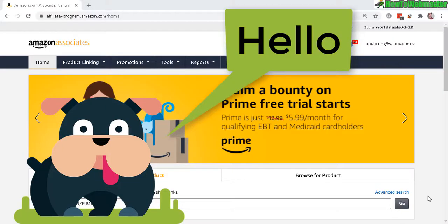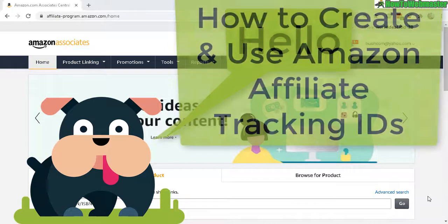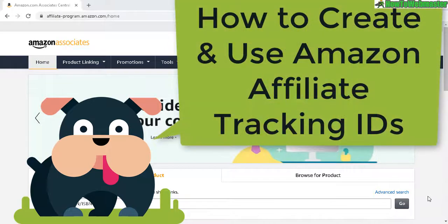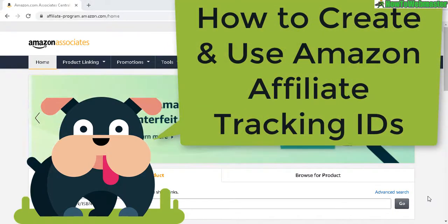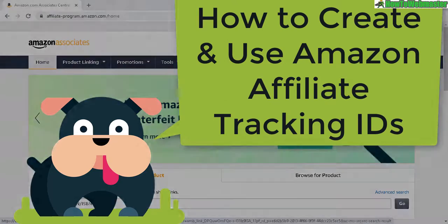Hello Amazon affiliates, welcome back to another episode from How To Webmaster. Today I'm going to show you how to create new tracking IDs for your Amazon affiliate links, so you know exactly where your commissions are coming from.